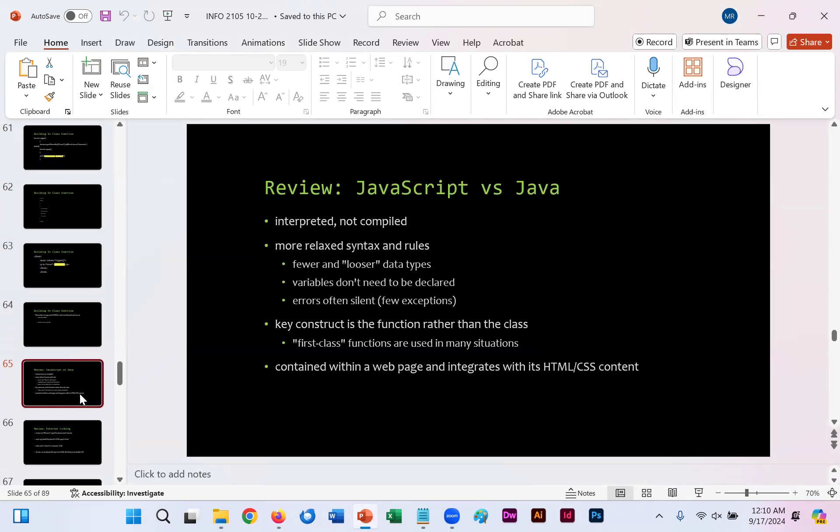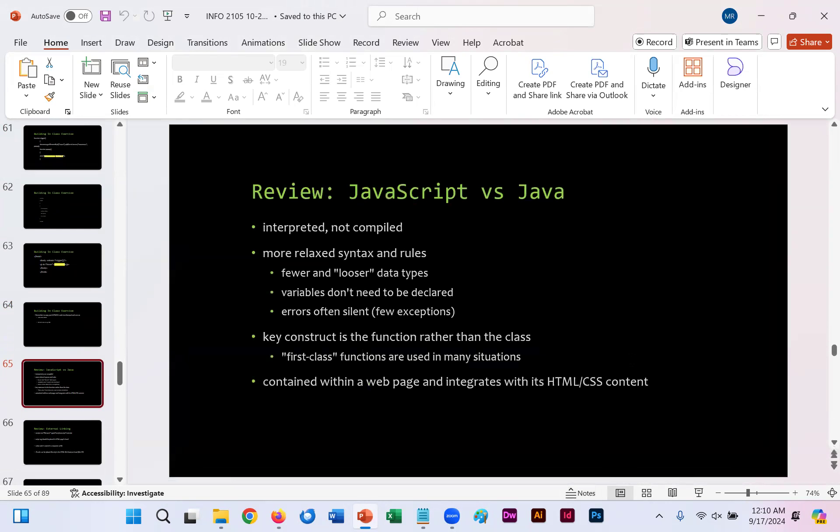Slide 35, we have a simple review of what we touched on with JavaScript. It's interpreted, not compiled. Java and other programming languages like Python are compiled. JavaScript is not. It's more relaxed syntax and rules than Java has and it primarily focuses on one function doing one thing, whereas in Java you can have a function do many different things and you can embed it within HTML and CSS as you've seen.